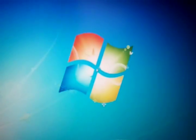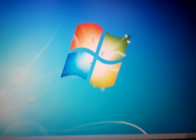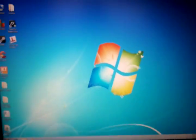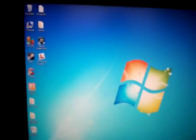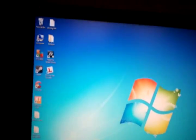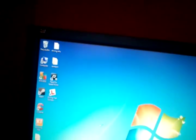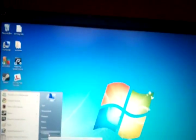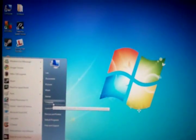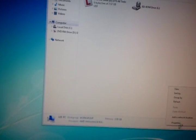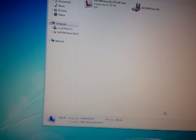Alright we are back. My computer, properties. Oh, still showing 3 gig in there.